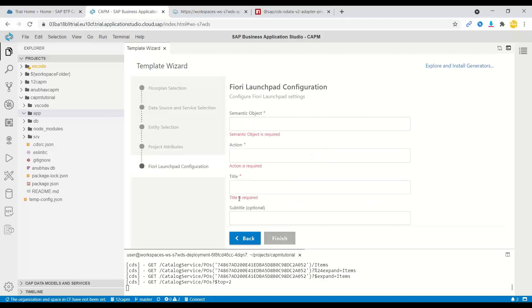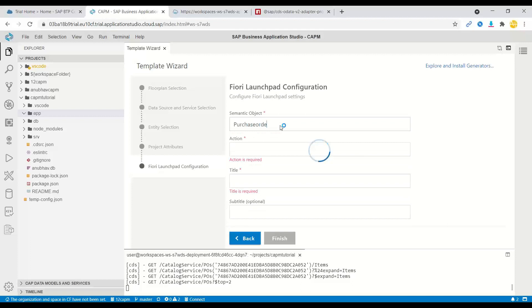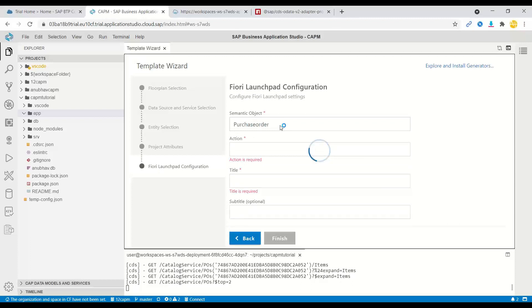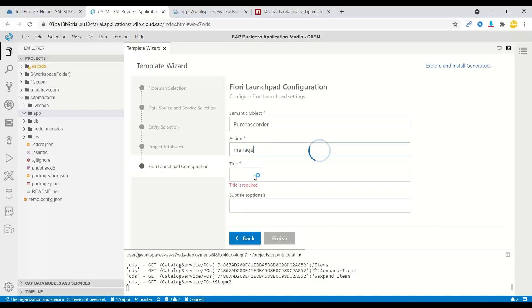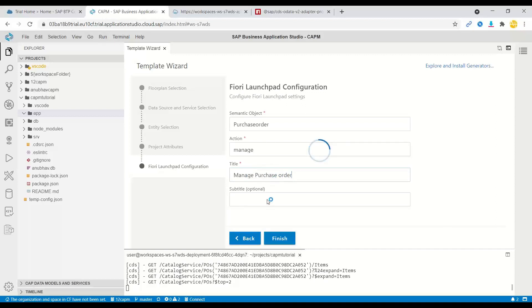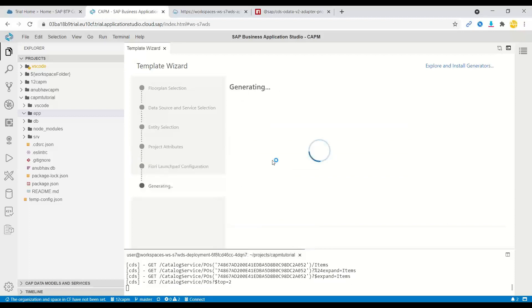And let's enter the semantic object and actions for creating our launchpad sandbox. So let's say purchase order and say manage. And I will say manage purchase order. And finally, the subtitle is AnubhavTrainings. Okay, let's finish.